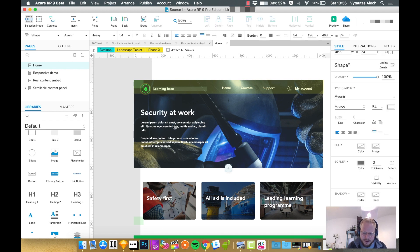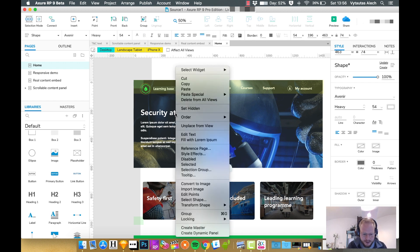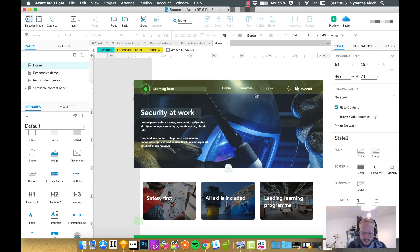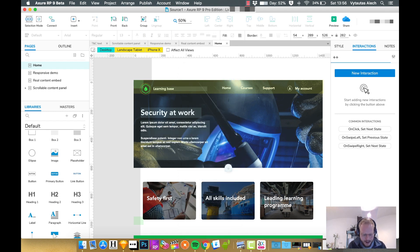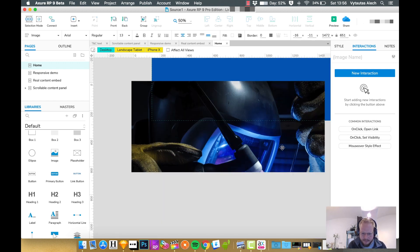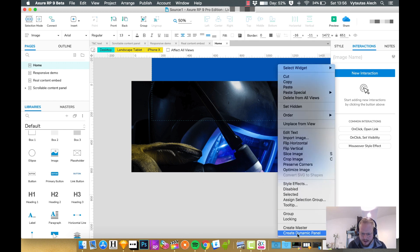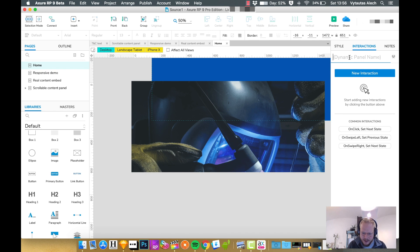Diving right into it — what I want to do first and foremost is convert these two objects, 'Security at Work' and the text, into dynamic panels. I could do it in one block or individually. For this case I'll do it individually, so I'll right-click on 'Security at Work' and convert it into a dynamic panel, naming it 'headline one'. Then I'll convert the text into a dynamic panel and name it 'sub headline one'. For the image, I'll right-click and convert it into a dynamic panel named 'header banner to loop'.